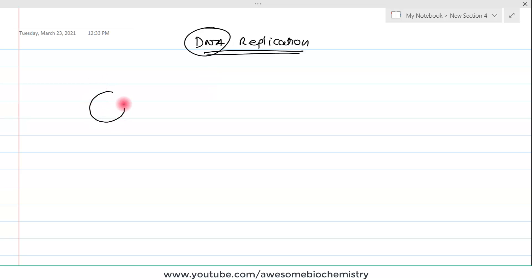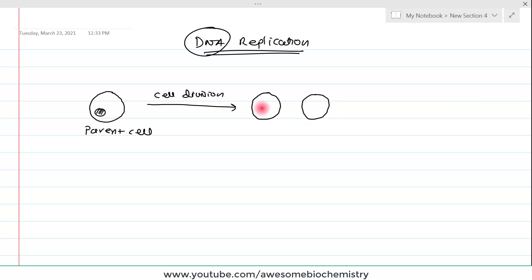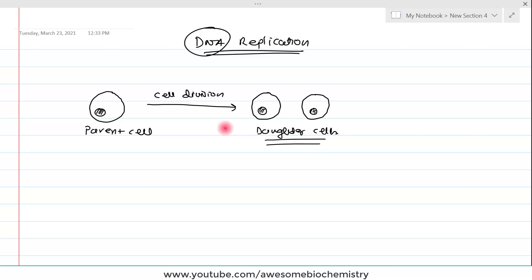When a cell undergoes cell division — suppose this is the parent cell — it forms two daughter cells, each with its own nucleus or genetic material. When these daughter cells are generated after cell division, they contain the identical genetic material which the parent had.